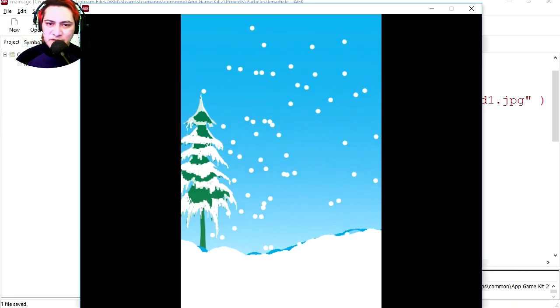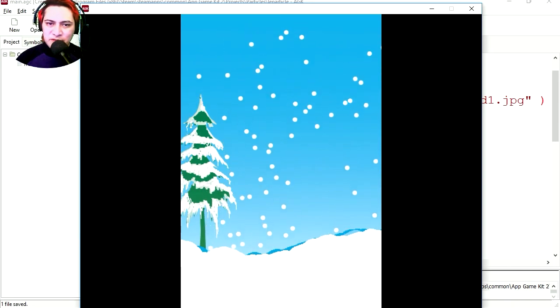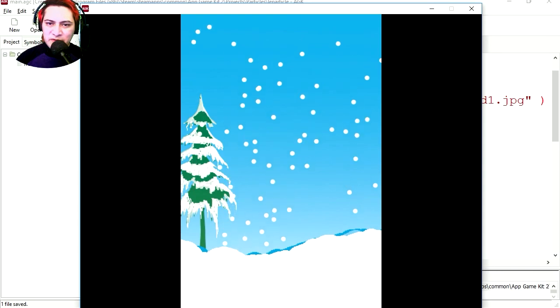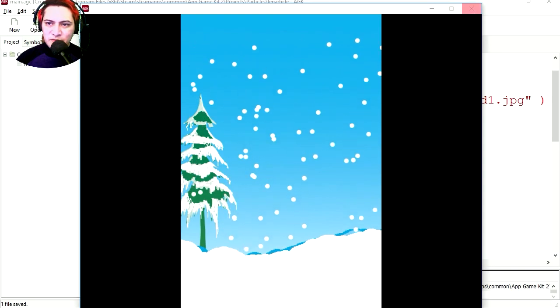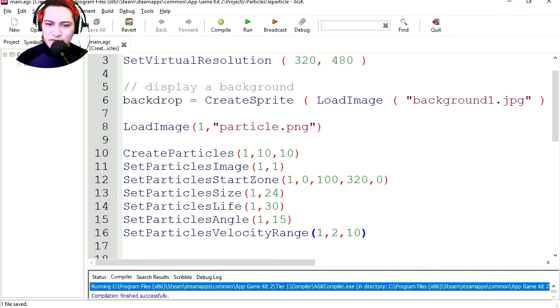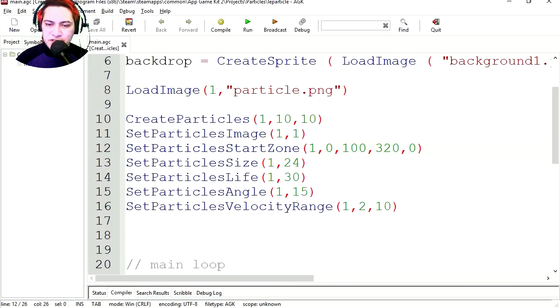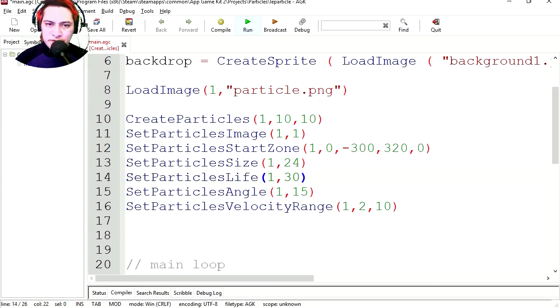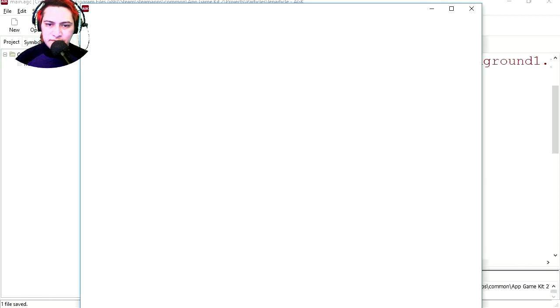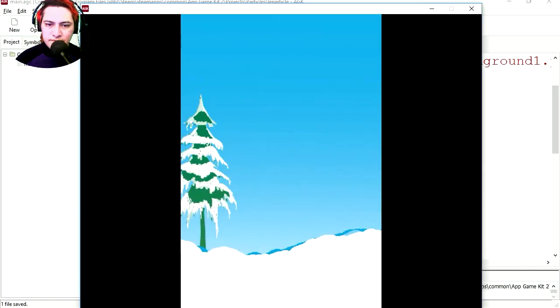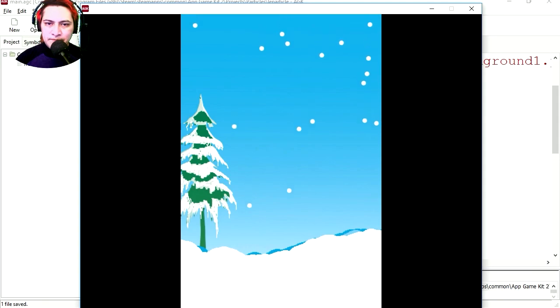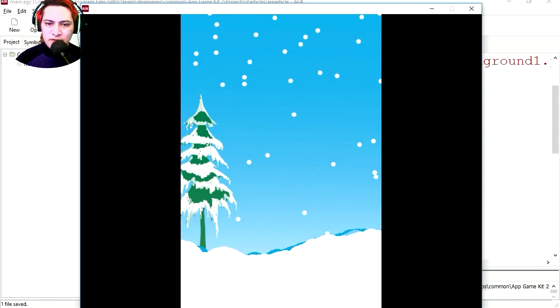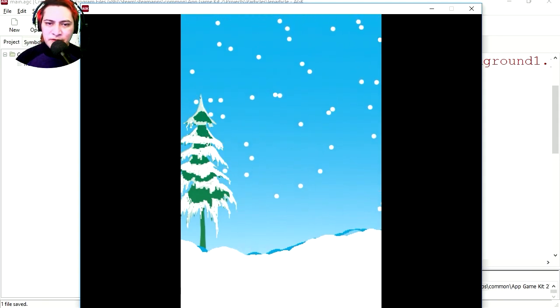But we have snow that is randomly spawning everywhere and that doesn't normally happen in real life. So let's change this to minus 300. So this will happen outside the screen. Let's run it. And there is our snow. It's like real snow.